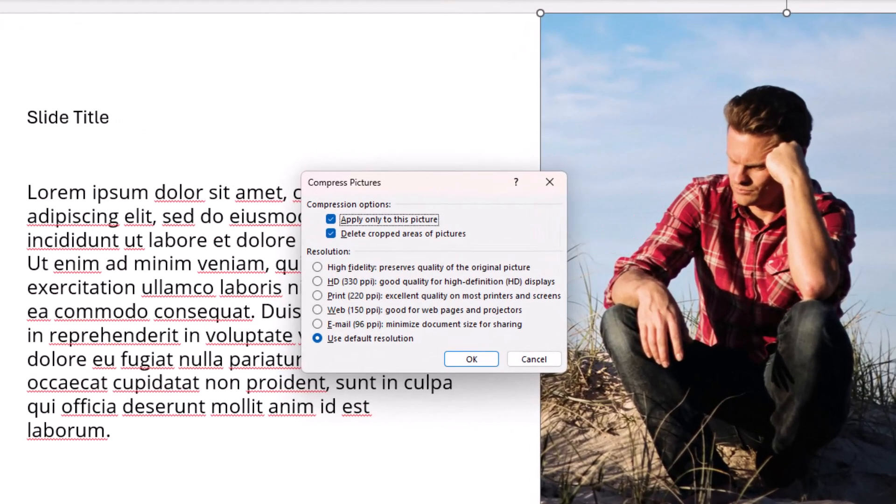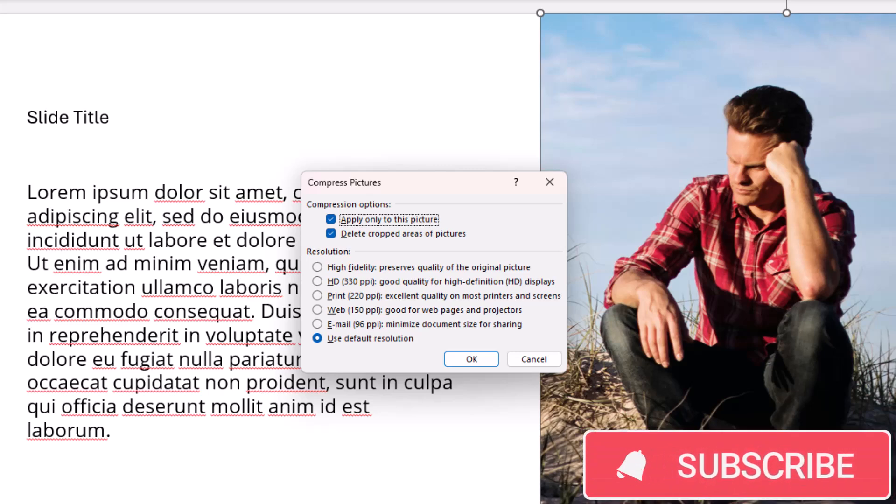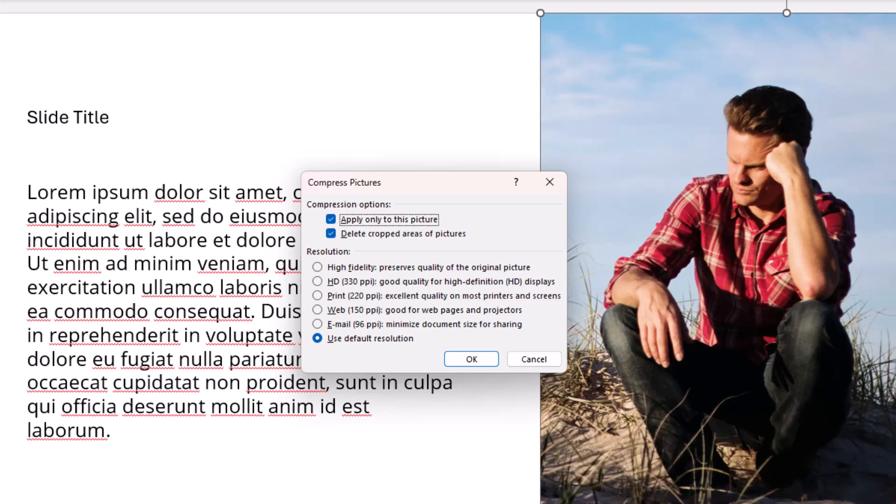What this is going to do is compress the pictures and reduce the quality, but to your eye they're going to stay exactly the same. You won't notice a difference in quality, but it will reduce the quality of the pictures and therefore reduce the file size of the PowerPoint as a whole.